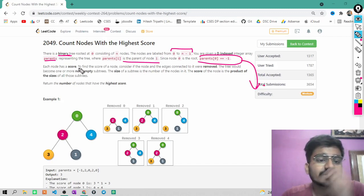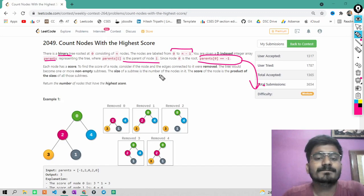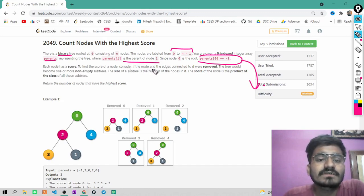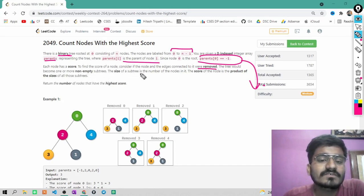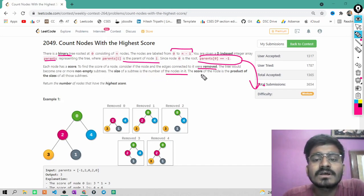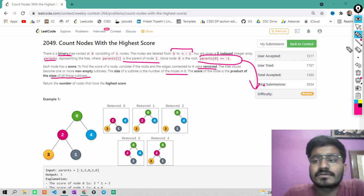Each node has a score. To find the score of a node, consider if that node and the edges connected to it were removed — the tree would become one or more non-empty subtrees. The size of a subtree is the number of nodes in it. The score of the node is the product of the sizes of all those subtrees.